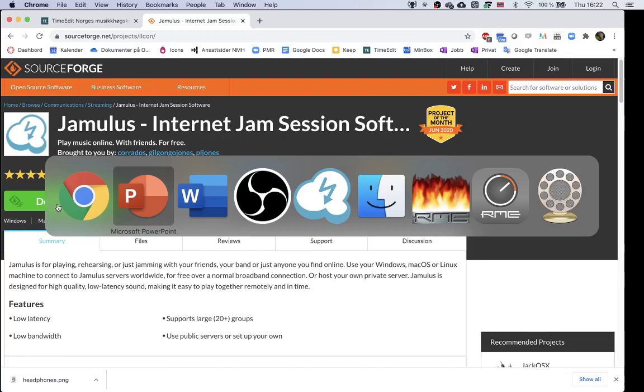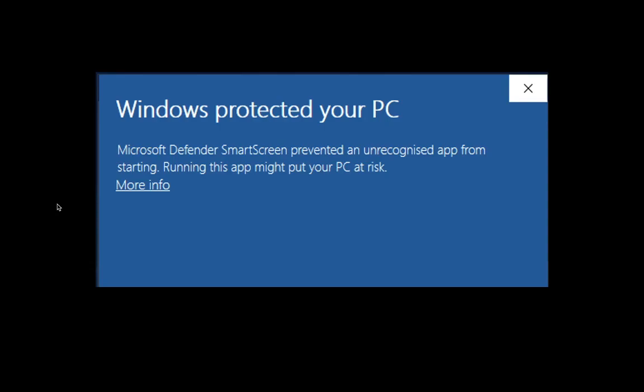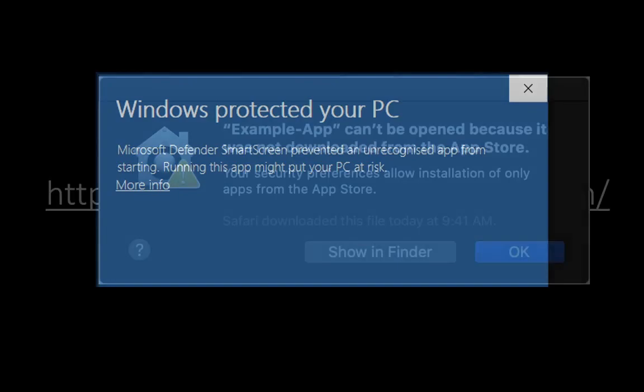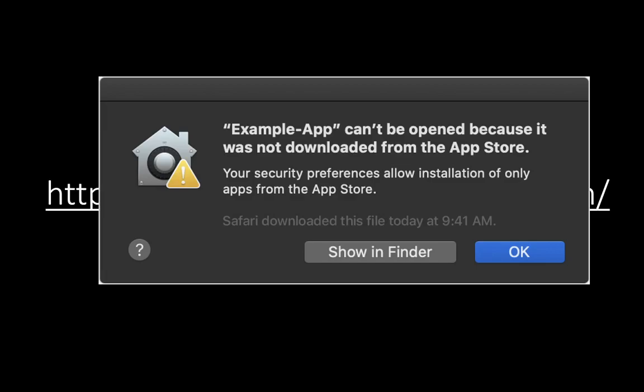Double tap the downloaded file to start the installation. If Windows tells you that it has protected your PC and stopped the installation, just choose More info, and then hit Run anyway. And if your Apple computer tells you that the file cannot be opened, then tap the installation file with two fingers, or right click it, and choose Open, and Open one more time.